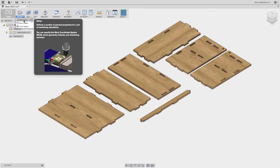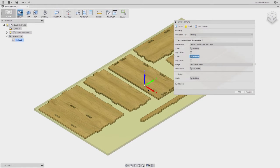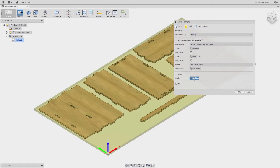I want to create a new setup, so Setup > New Setup. The first thing we're going to do is define our origin and set the direction of X. I do that by clicking the back half of the arrow to get the direction oriented, then click the front half to switch it, and then click on the point to align it to the lower left corner of the stock.